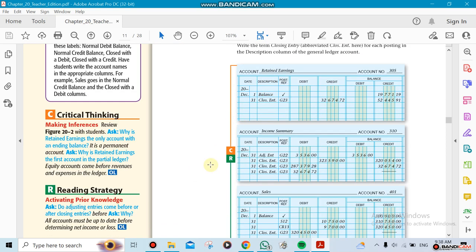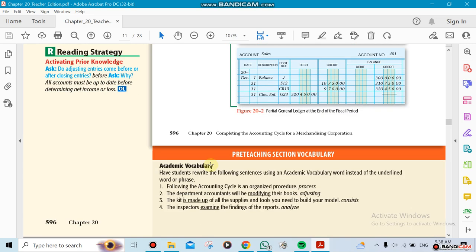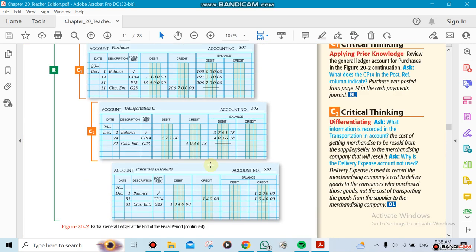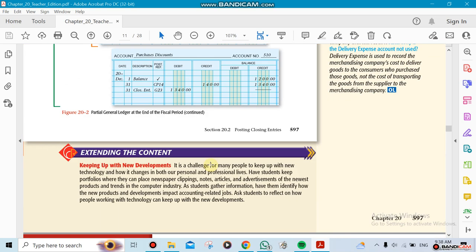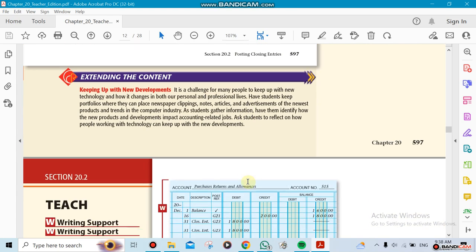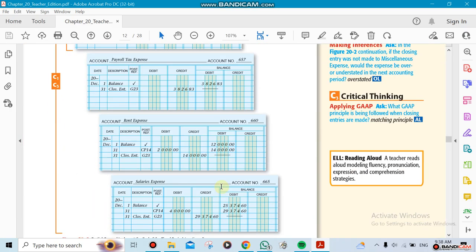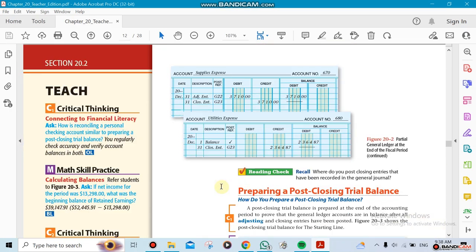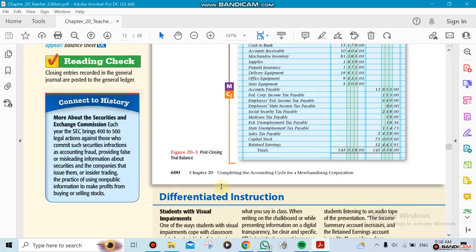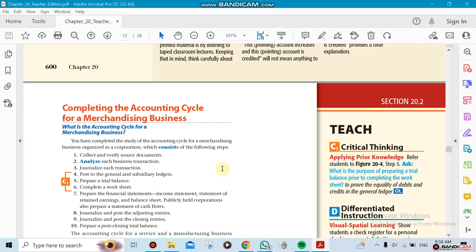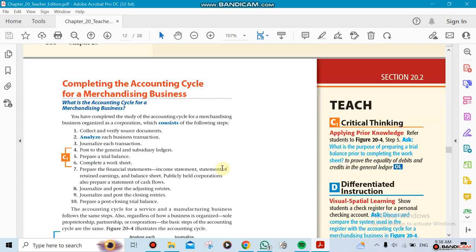After the ledger, we do the worksheet and we do the income statements and all the financial statements that we need to do. That's it, and that will be the whole chapter. Chapter 20 is not that long, so it will probably take us one week maximum.